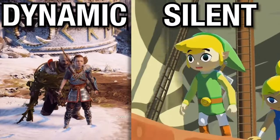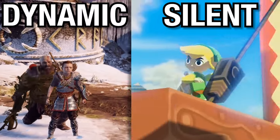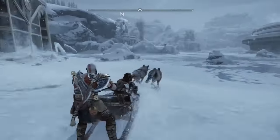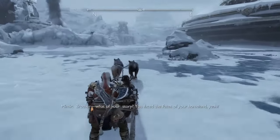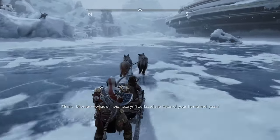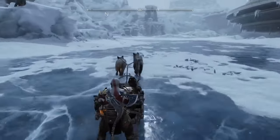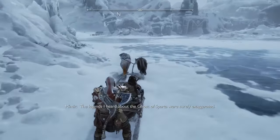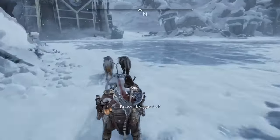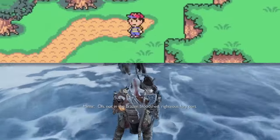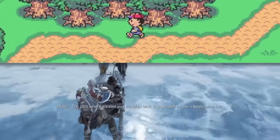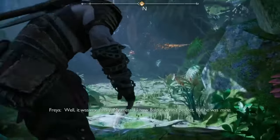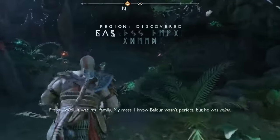Today we're going to take a look at the origins of both dynamic and silent protagonists, the purposes they served, and how they can drastically impact your gaming experience. In my opinion, a few games stand out as perfect examples of these two opposing styles of storytelling. Modern Kratos is the pinnacle of a dynamic protagonist, and we'll mainly be contrasting God of War with equally brilliant but very different franchises like Zelda, Earthbound, and a lot more.